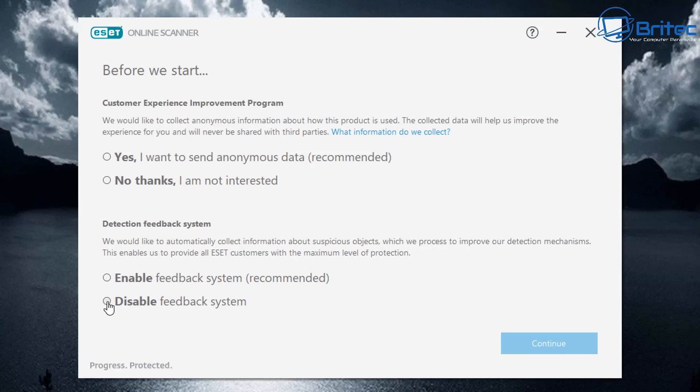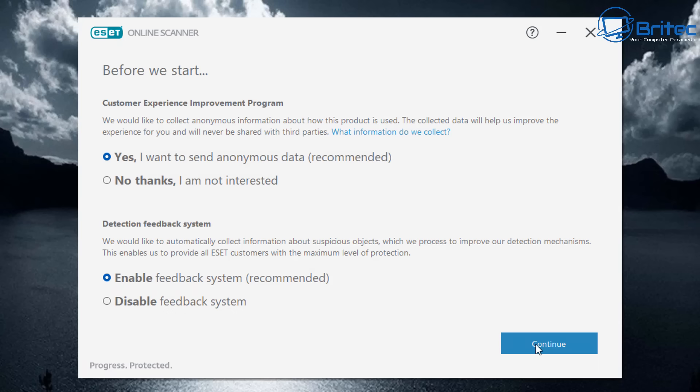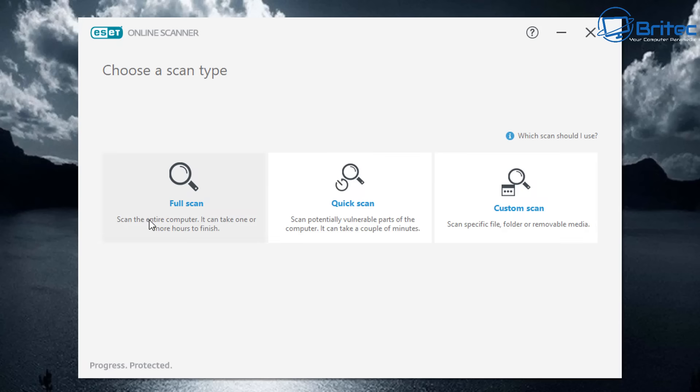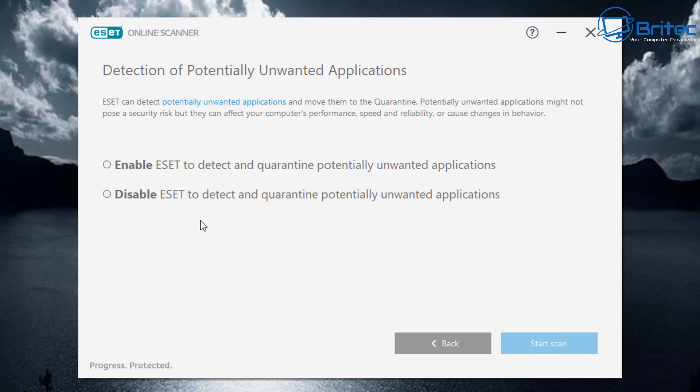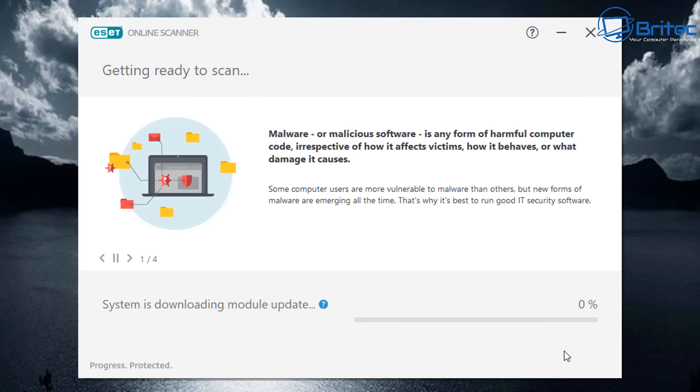I would say enable feedback system recommended. You definitely want to be sending stuff back to this company because this is what makes this tool so great. Yes, I want to send anonymous data back as well. This is allowing them to find the malware samples and use that sample to protect you and others in the future. This is what will make this program even better. You can detect and quarantine potentially unwanted programs which we call PUPs.